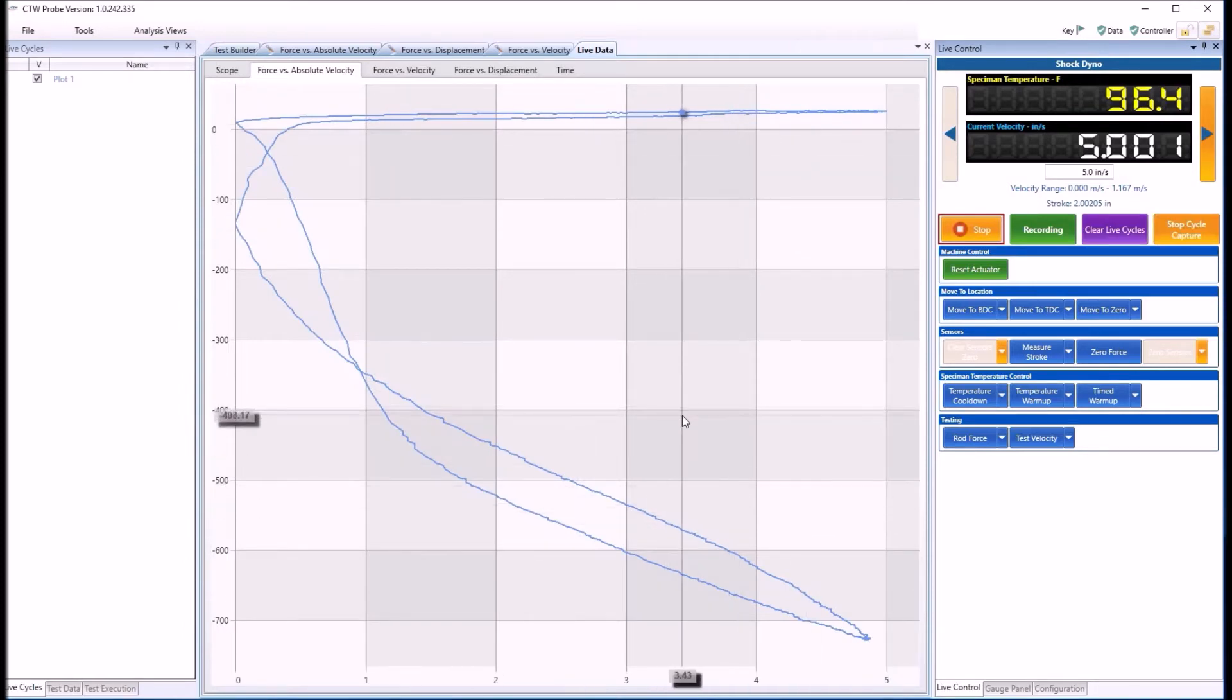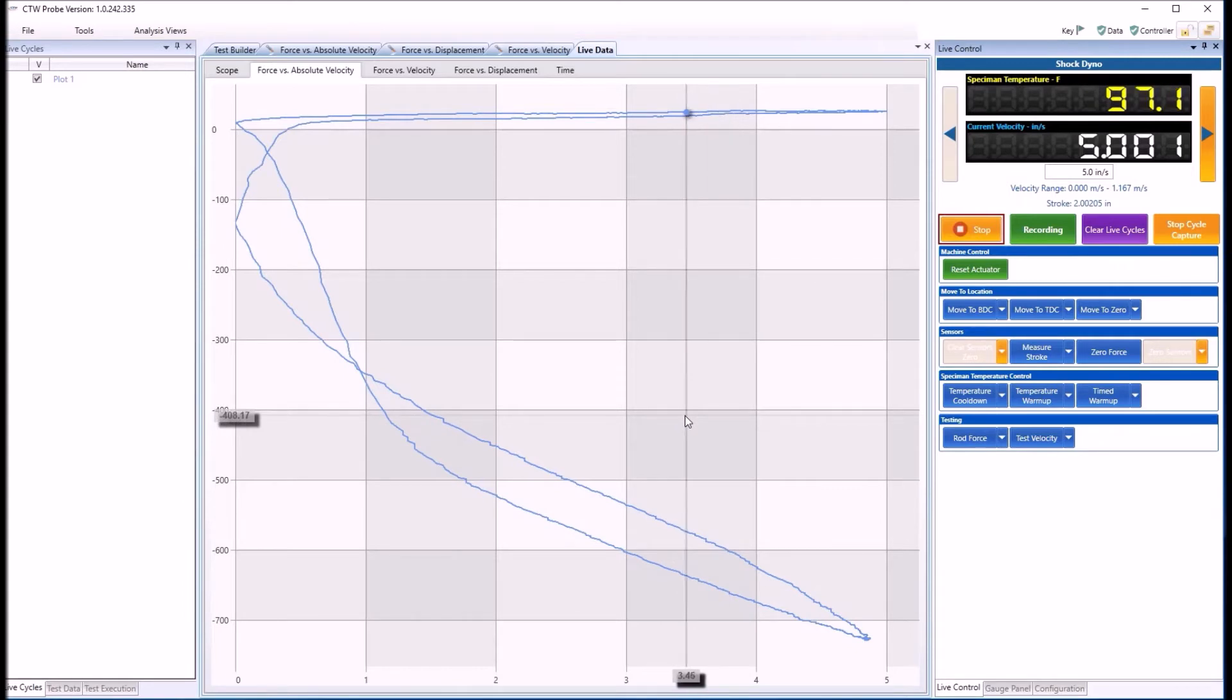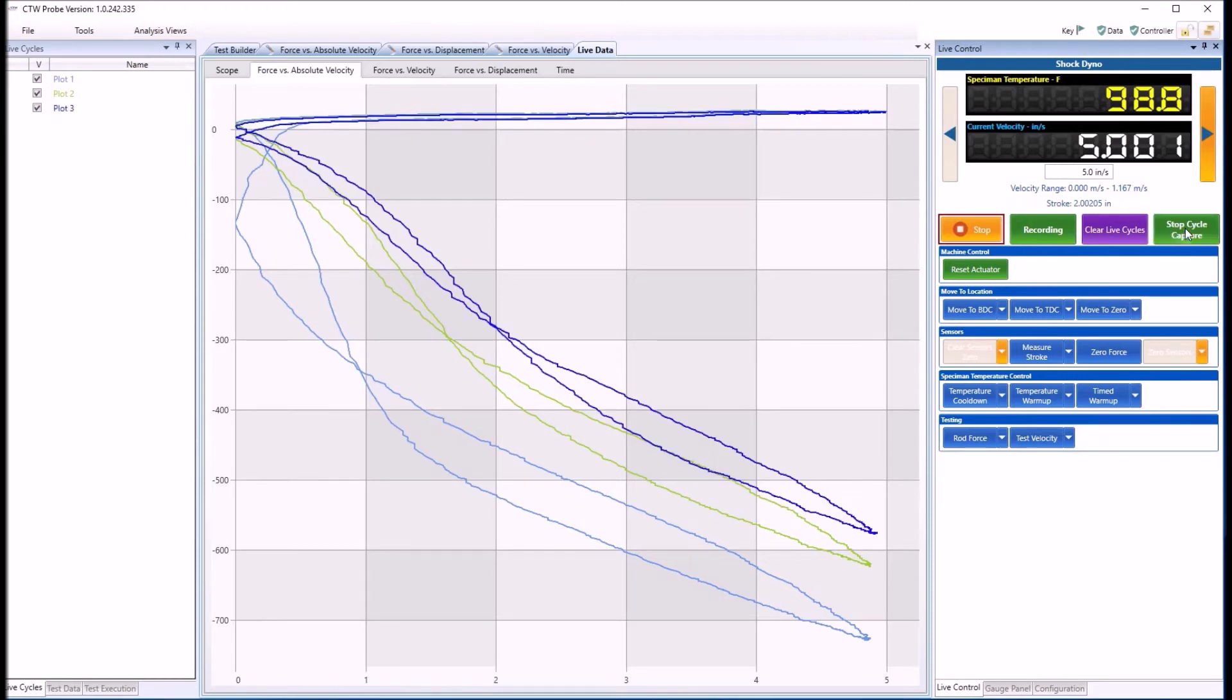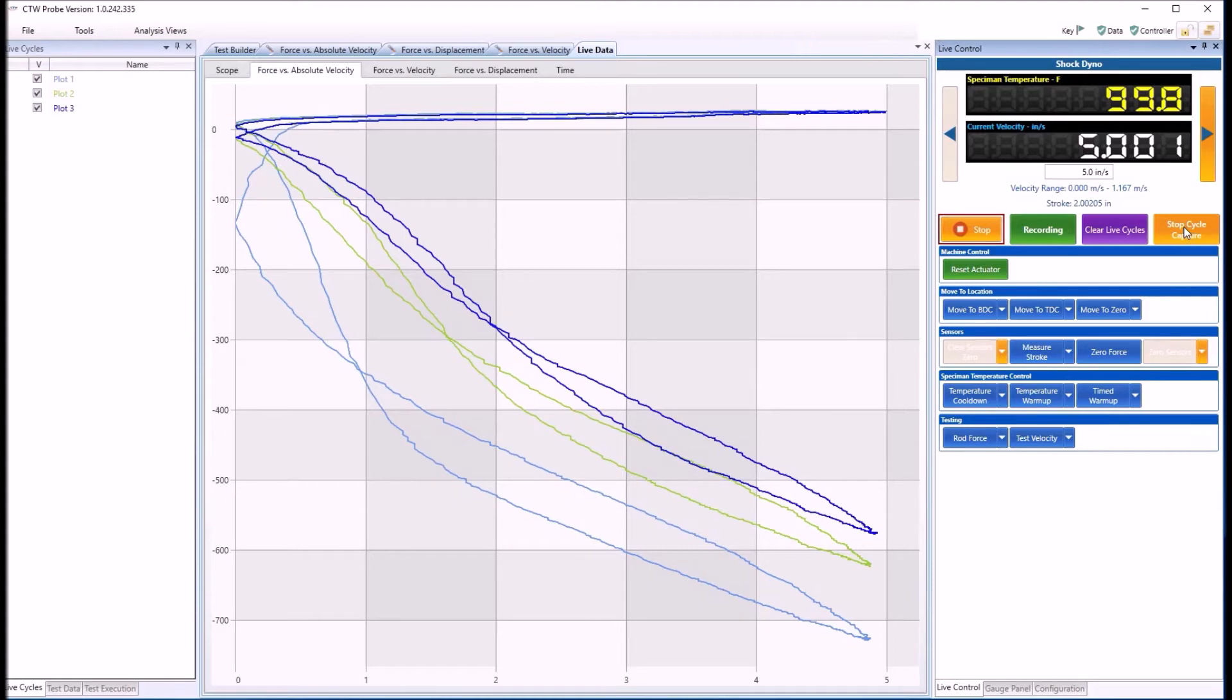It'll make an adjustment. Hopefully you can hear me over the dyno. And do it again. That clicking noise is me adjusting the damper, it's in Ohlins. After you make an adjustment, you want to give it a few cycles to equalize, otherwise you're going to get some really weird looking data.